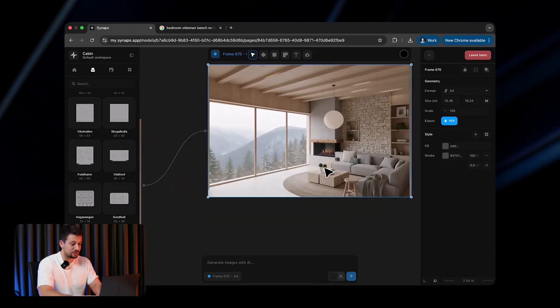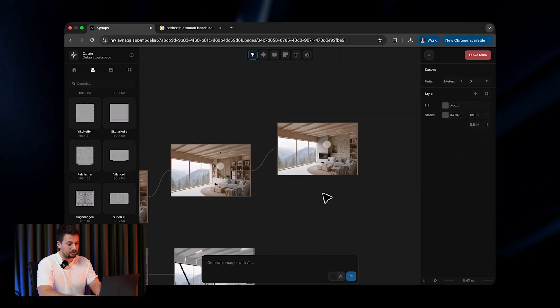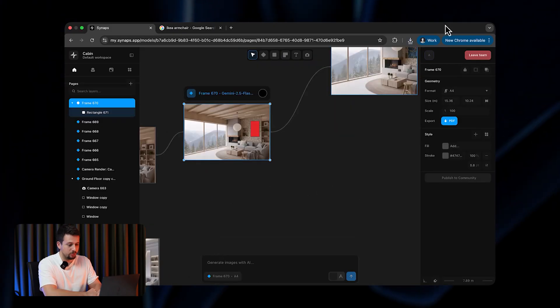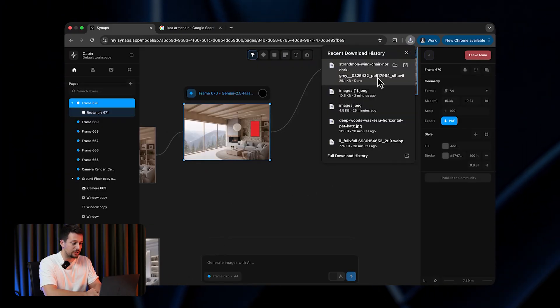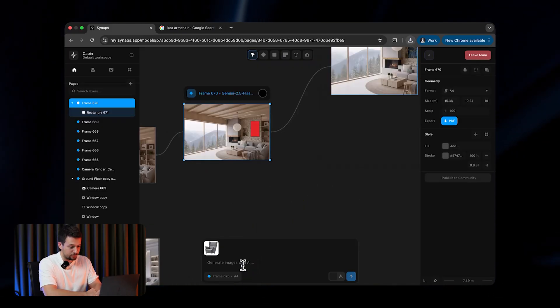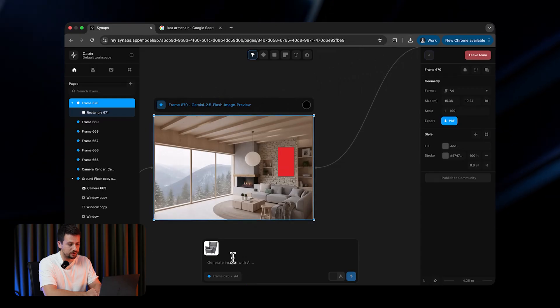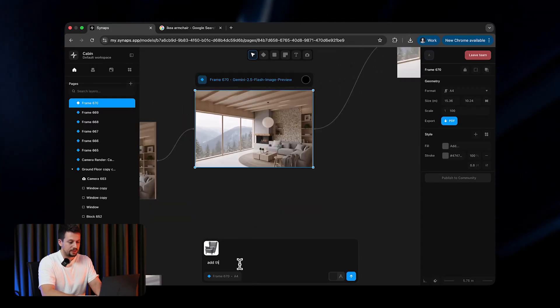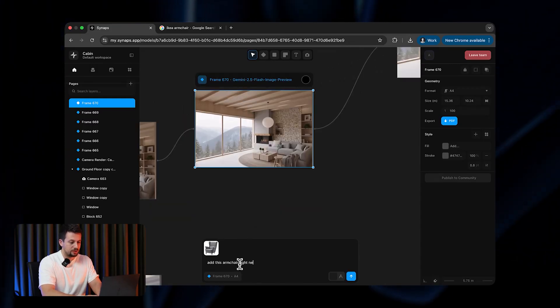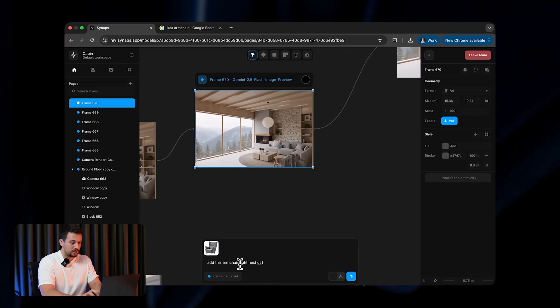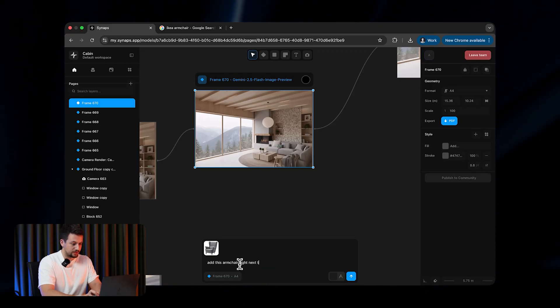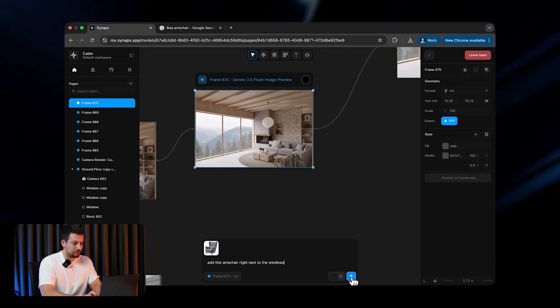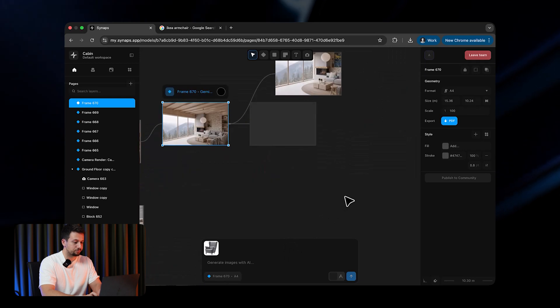As you can see, it added stone, it added a fireplace, and all of this. Now, I just want to go ahead and show you how we can also add exact pieces of furniture. So we can just drag and drop, for example, this armchair from IKEA, and we can say, add this armchair right next to the windows. And we can just click send, and you can see how this is going to be added here.